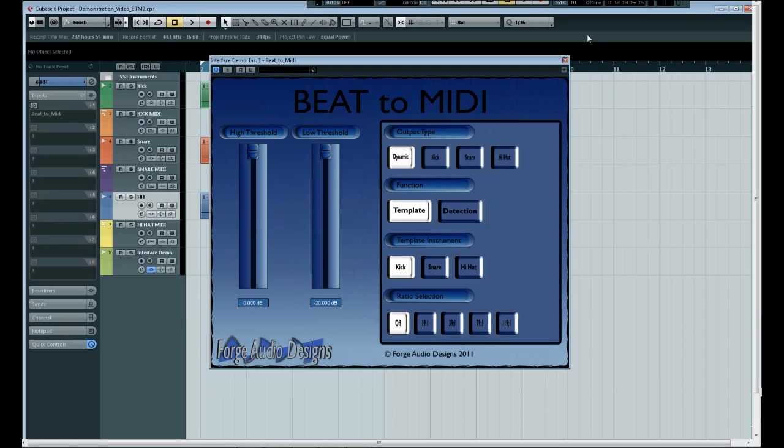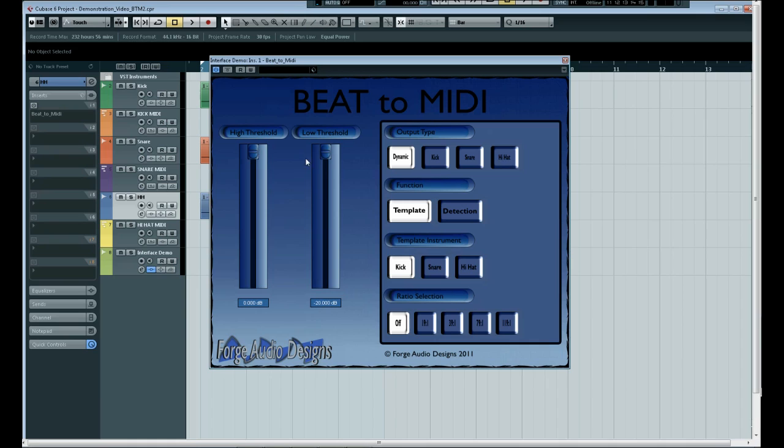What you can see on the screen at the moment is the interface of beat to MIDI. We have a high threshold which is used to define how loud the volume must be before a detection is made, and a low threshold which is used to define a reset point so once the volume has fallen below this set level then a new detection can be made.